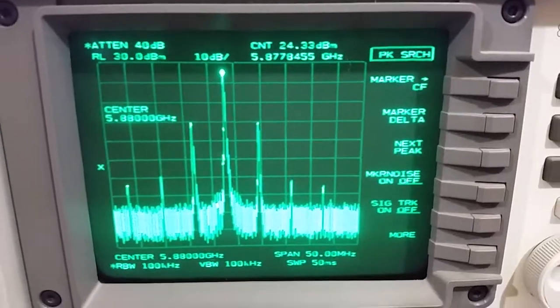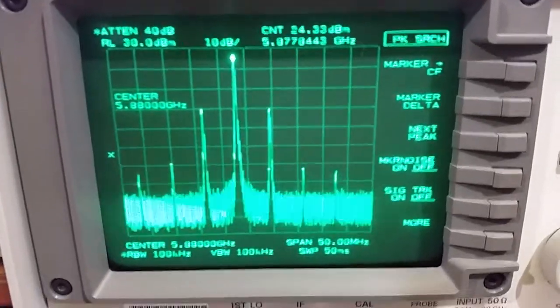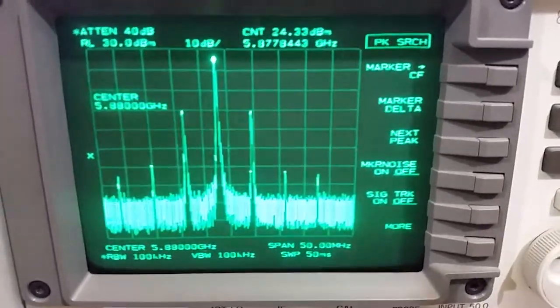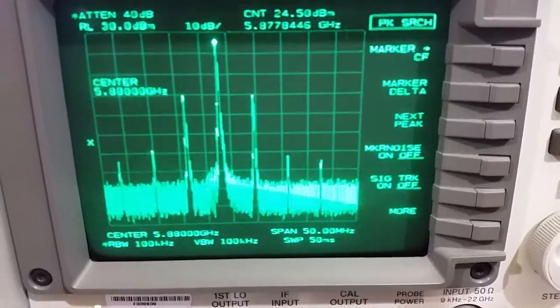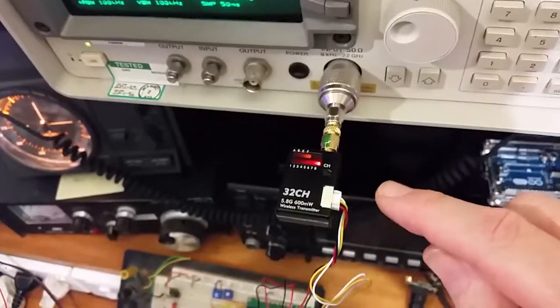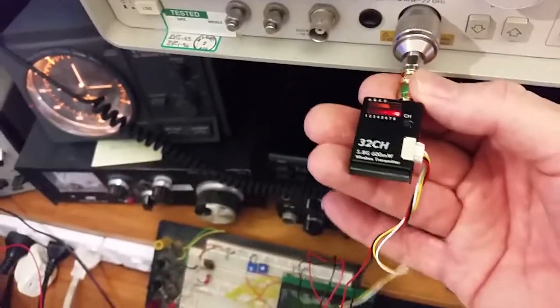So we're four minutes in, we're down to 24.33 dBm which is 271 milliwatts. But certainly nowhere near the 600 milliwatt rating.